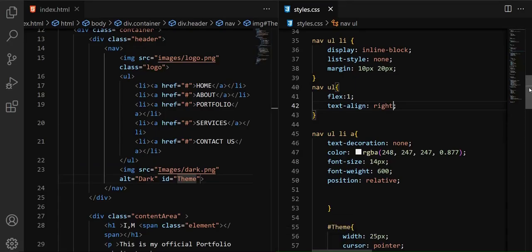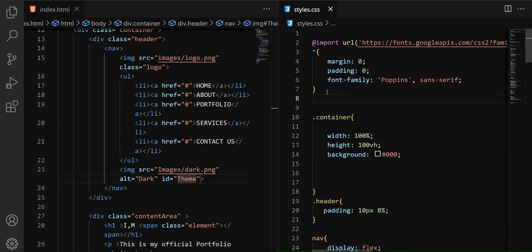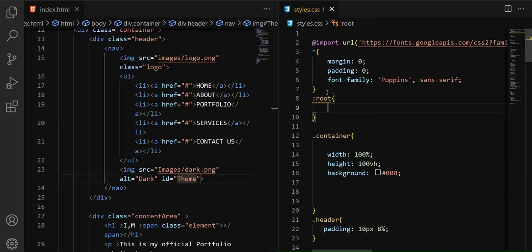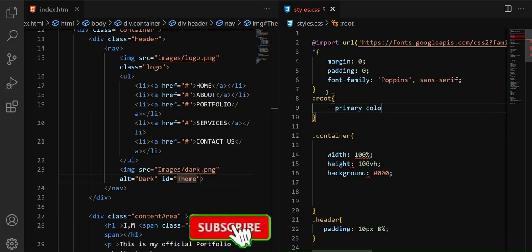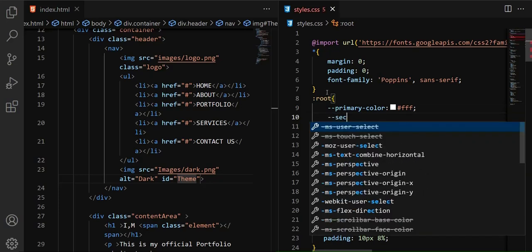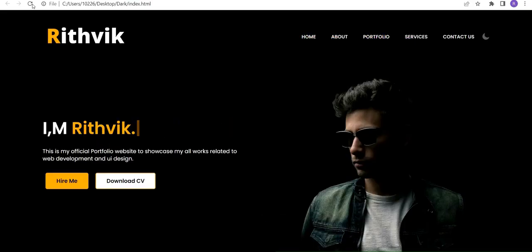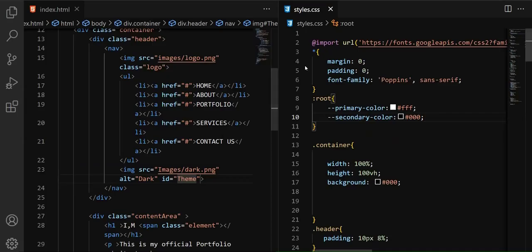Go to the top of your CSS file and use the :root property to create two variables — one for the light theme and one for the dark theme. I'll call the first one '--primary-color' and set it to white initially, and the second one '--secondary-color' set to black. After saving and refreshing there's no difference yet, because we've created the variables but haven't used them in the design yet.